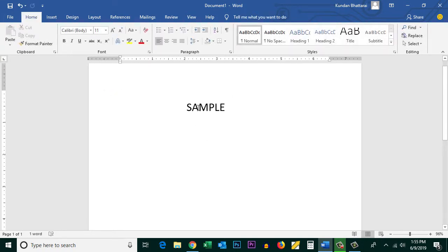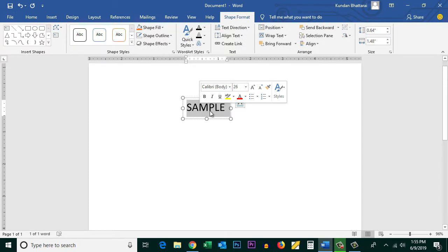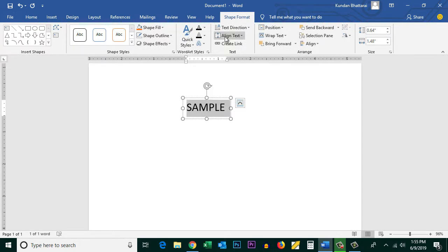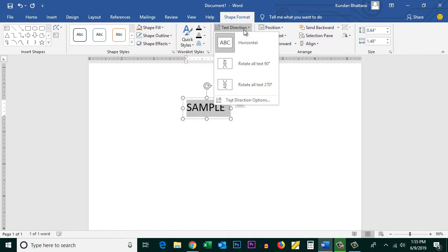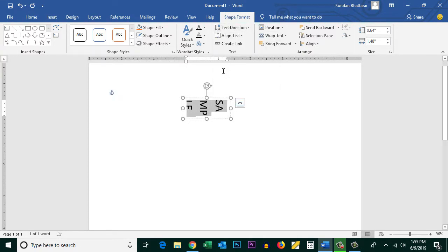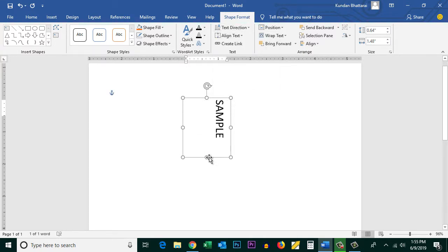Now if you want to rotate this text, double-click and then select the text — you have the option here called Text Direction. Click on it and then select the direction of the text. Make the text box bigger so that the text can rotate properly.